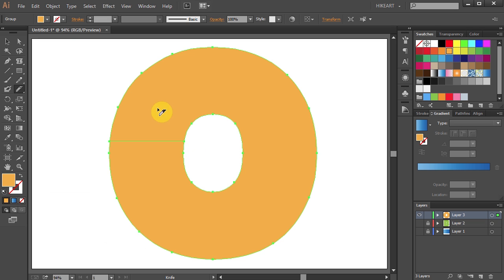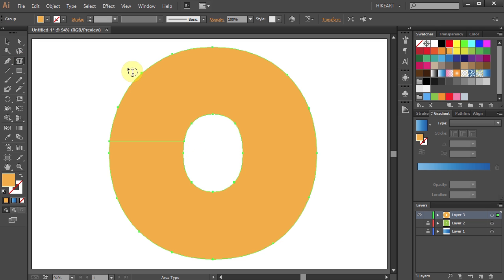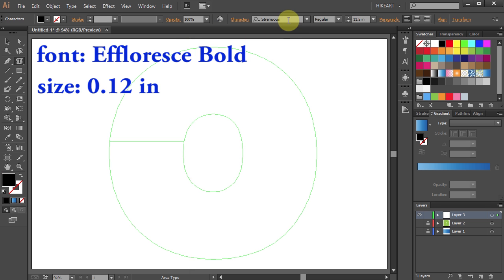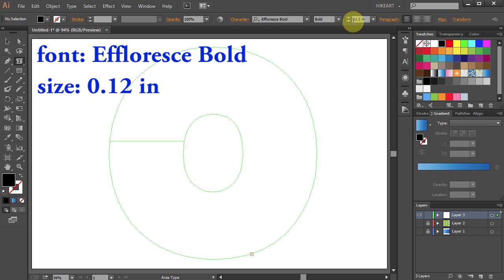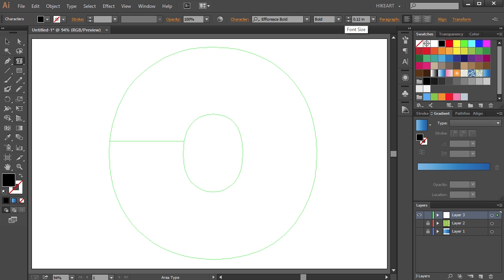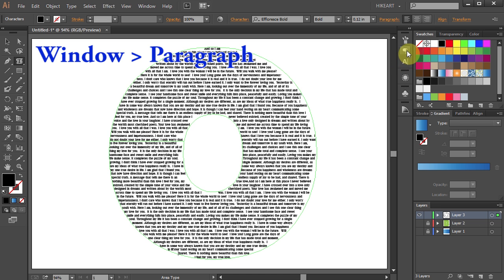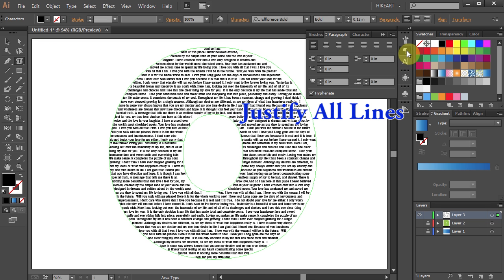Next, select the area type tool, click on this path, and you are ready to insert your text. Let's change the font and decrease the size. And now you are ready to type your text. Next, open the paragraph window and select justify all lines.